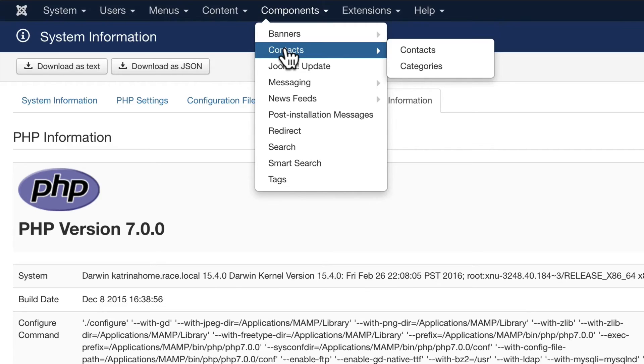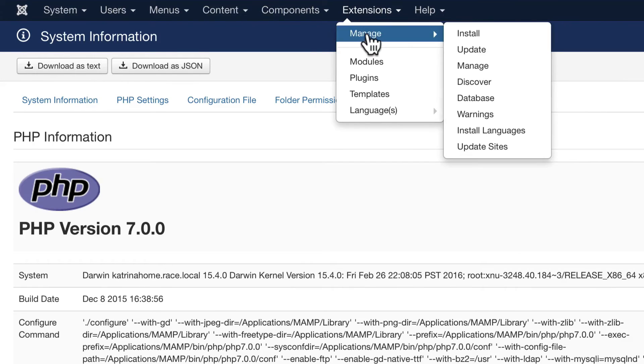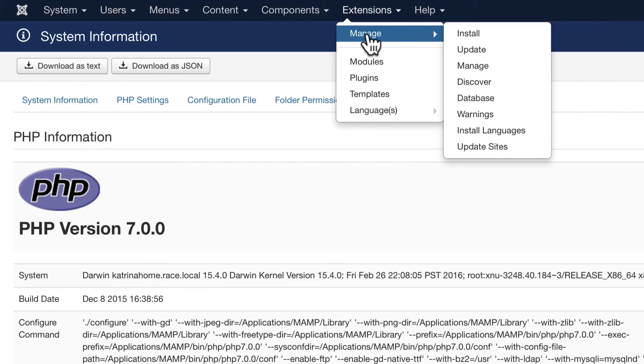Here on the Extensions drop-down is where we can manage, install, update, discover, check our database, look at some warnings, install languages, and even look at the update sites that our Joomla site is using.